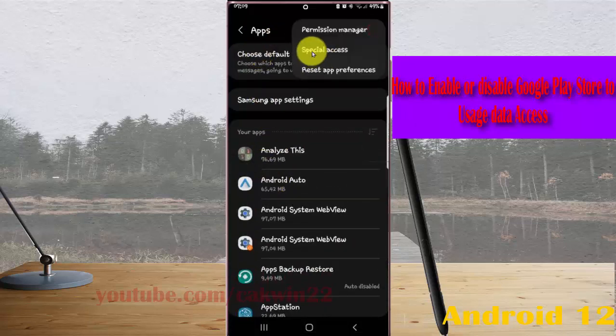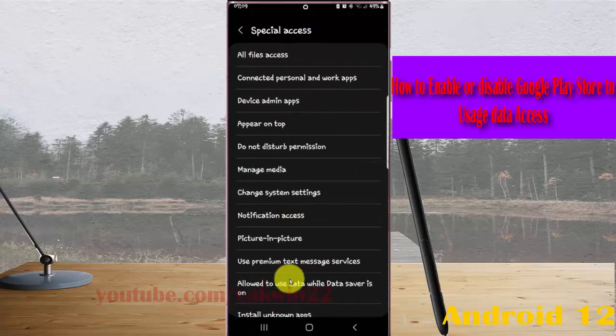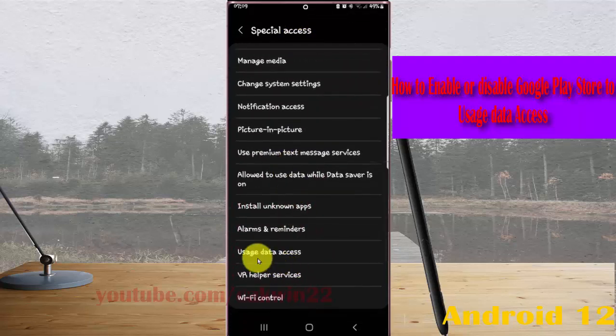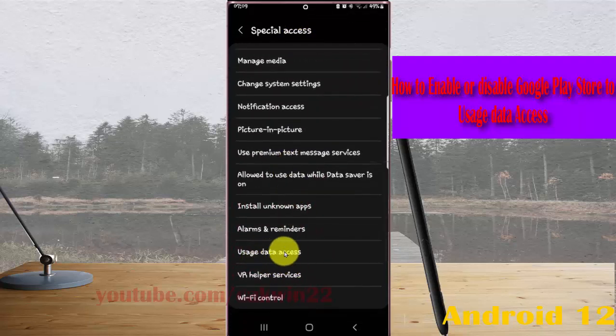Select special access. Scroll down the screen and tap user data access.